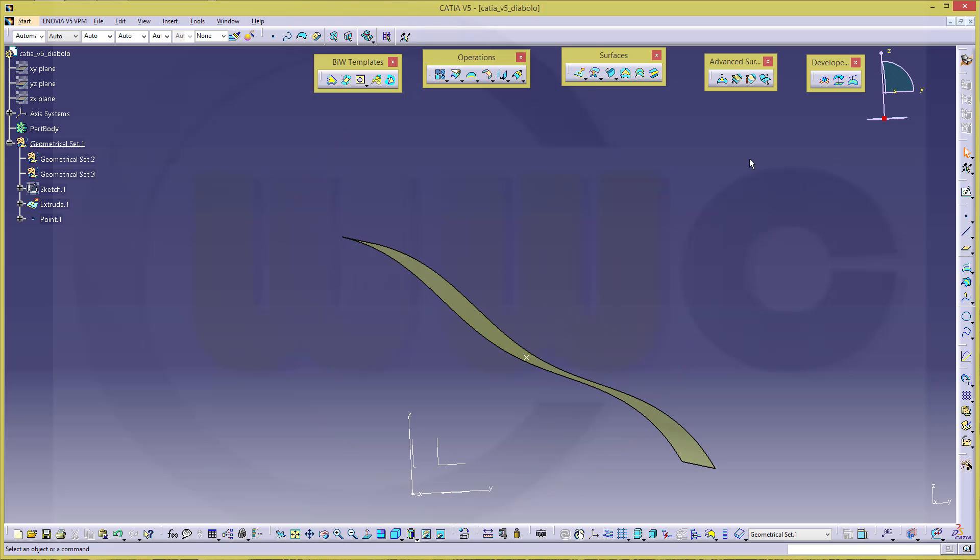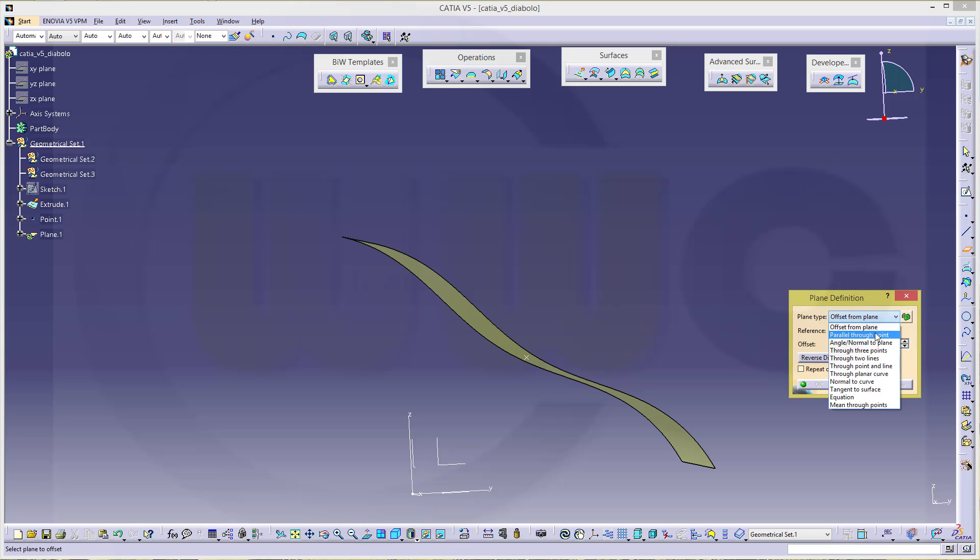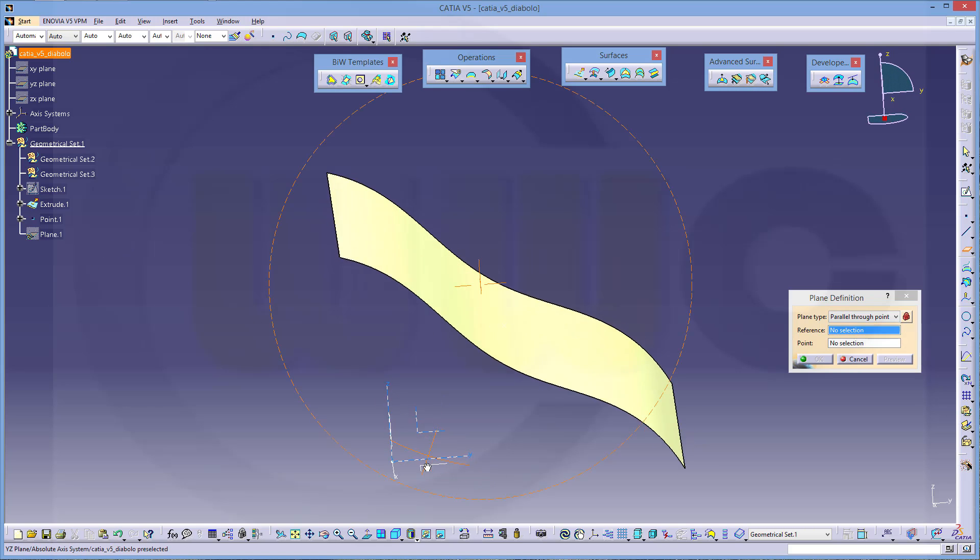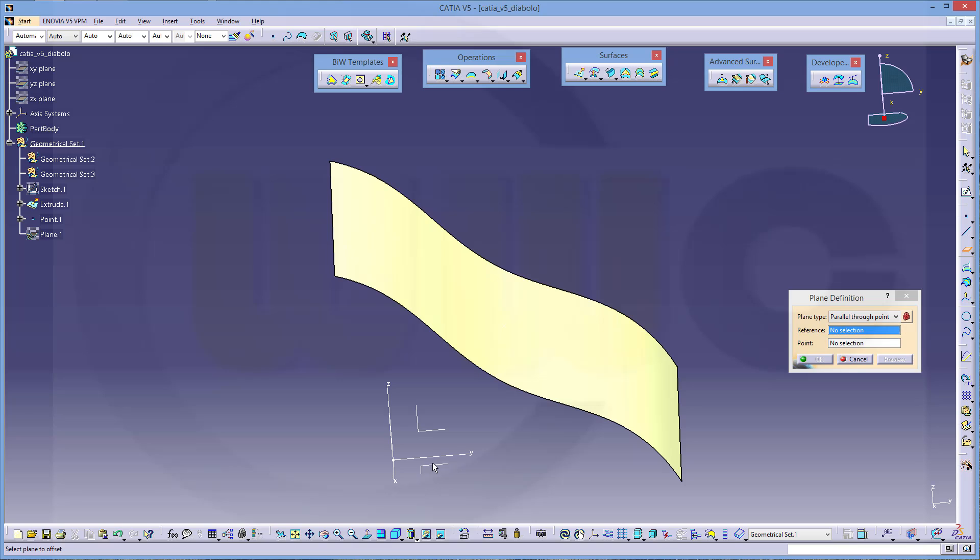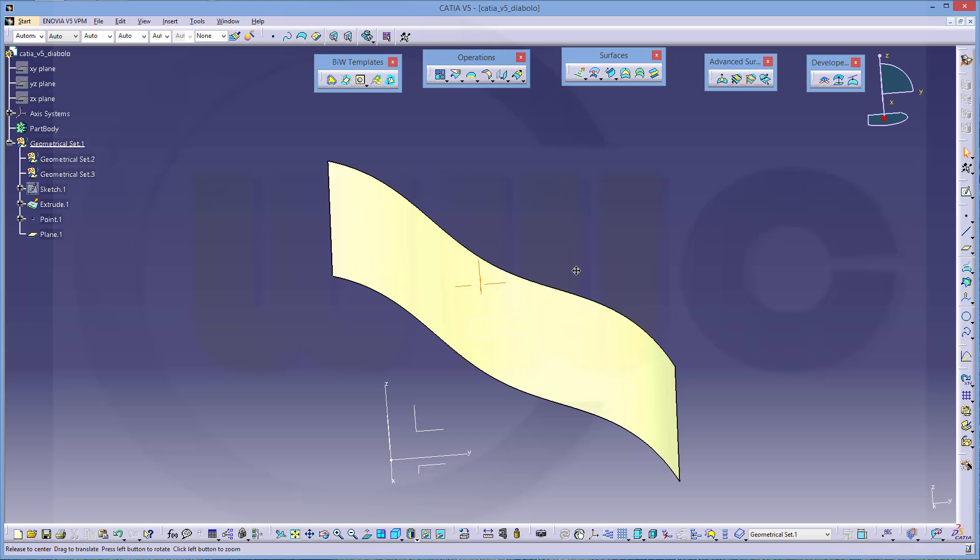So let's go for a plane. Make it through point. Reference would be this one. And the point would be that one. And okay.